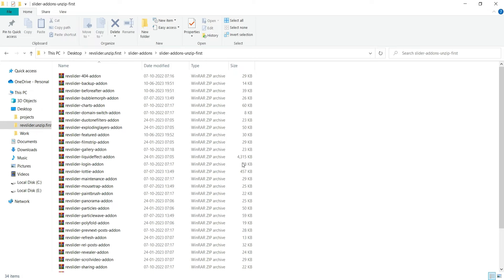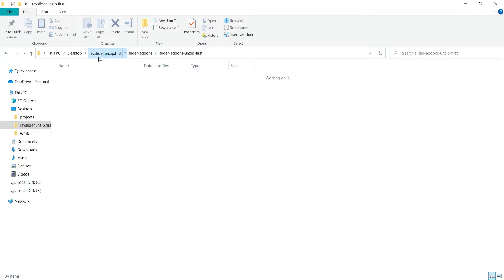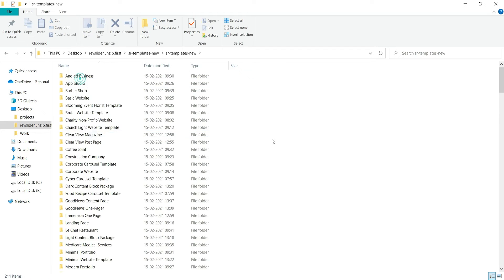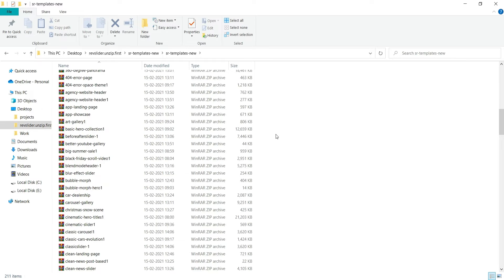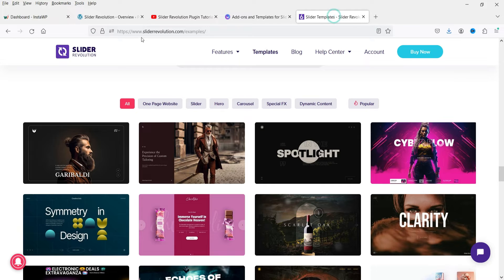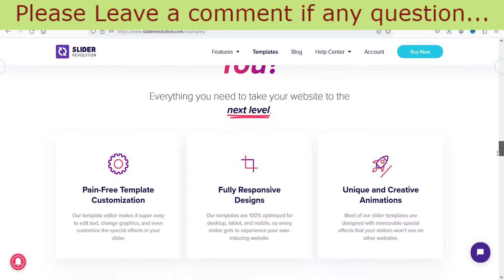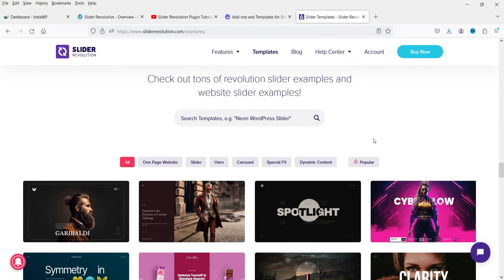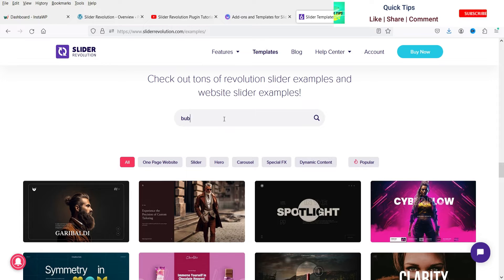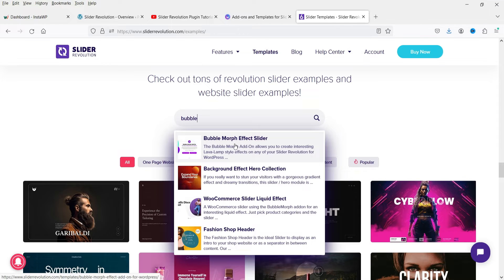Now let's look at another template. We have a list of templates here — this one is called Bubble Morph. To see how it looks, you can go to the Slider Revolution website, sliderrevolution.com, go to Page Templates, scroll down, and search for Bubble Morph.